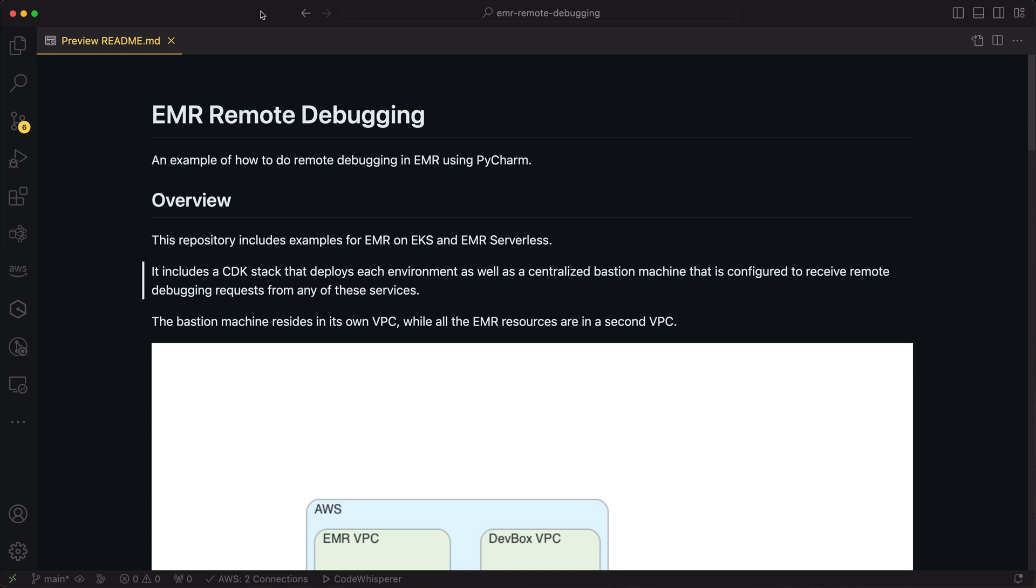A lot of folks want to use tools like PyCharm to interactively debug their PySpark code, and it's kind of hard to do if the Spark driver is running somewhere that you don't really have access to. So today, I want to show you how we can do this for both EMR on EKS and EMR serverless using a bastion host connected back to our local dev environment.